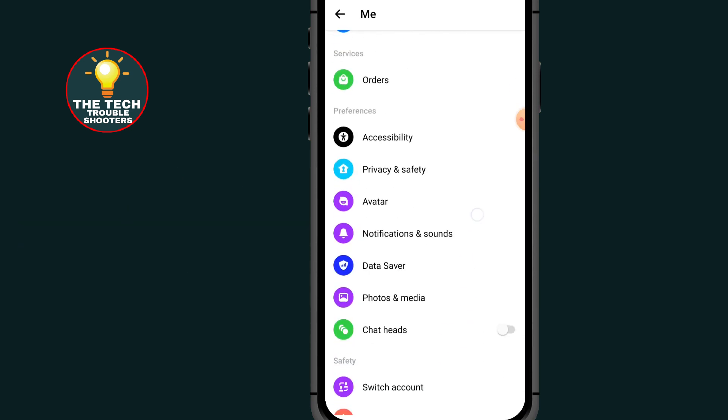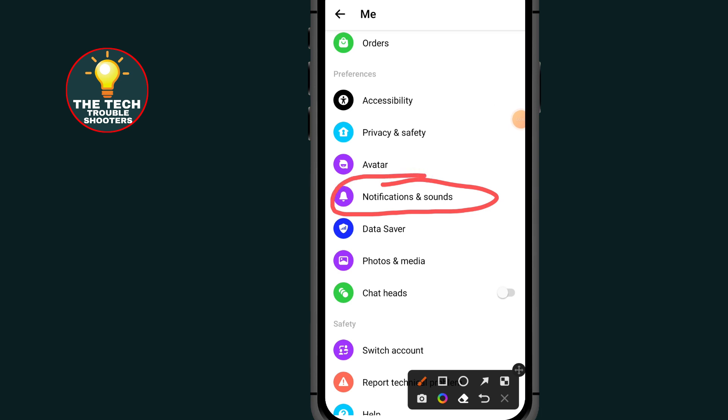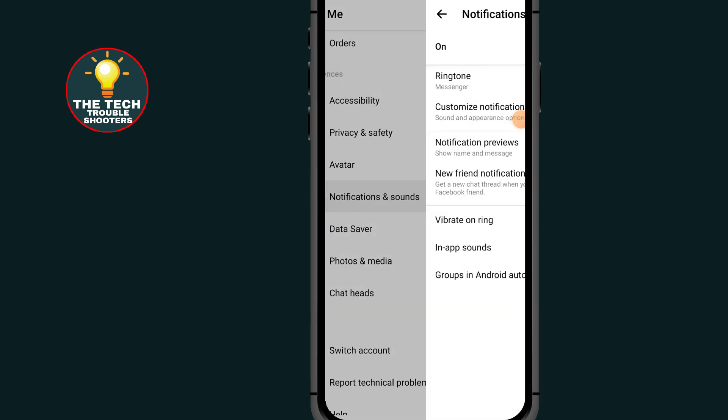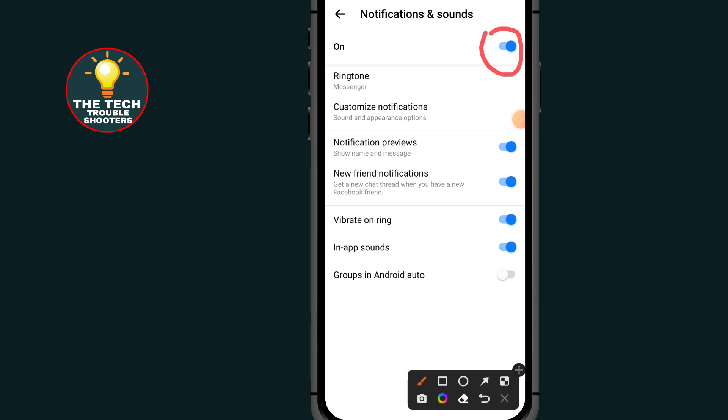Scroll all the way down to notifications and sound. As you can see here, make sure you turn on these notifications, and in below make sure you turn on notification preview.